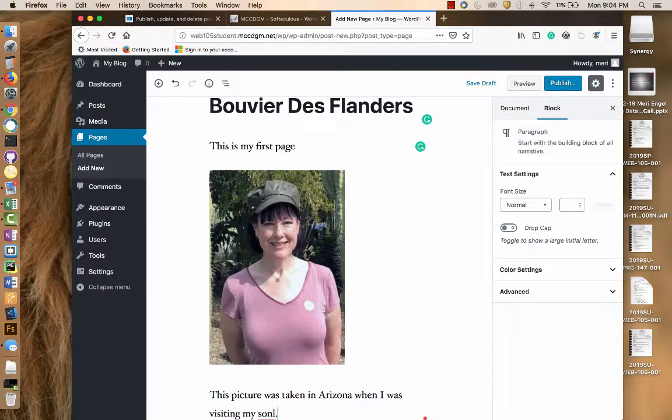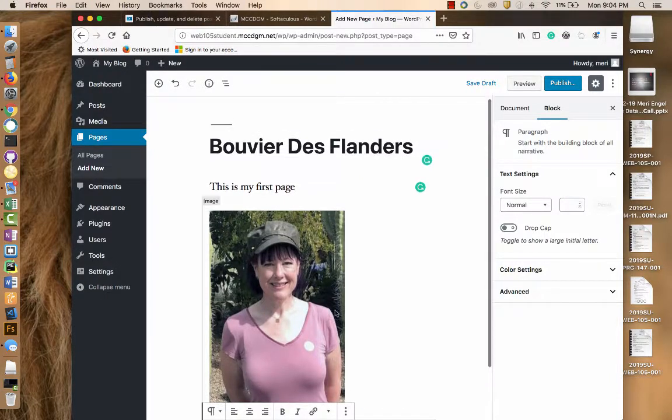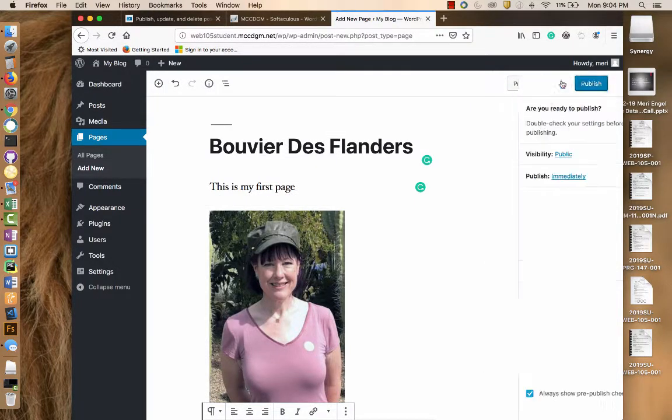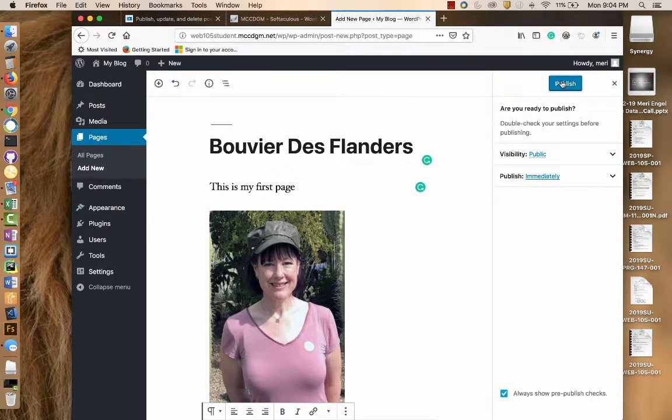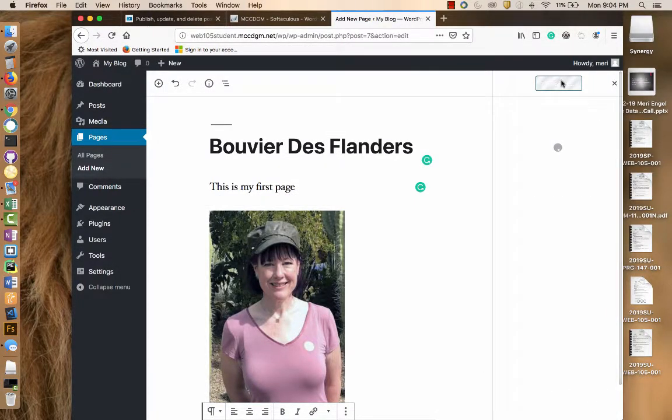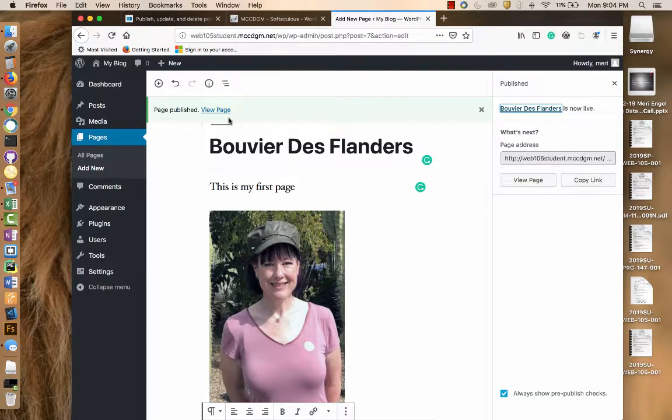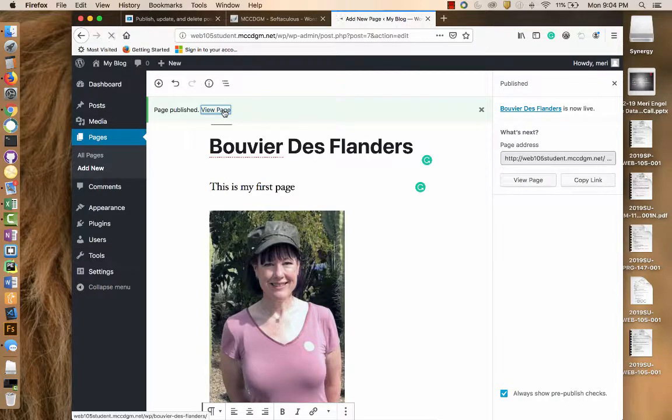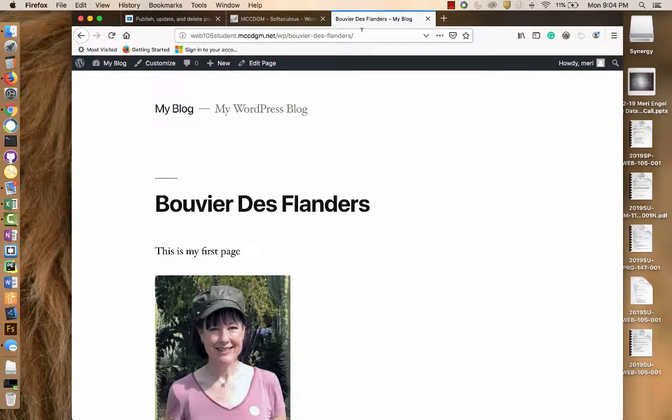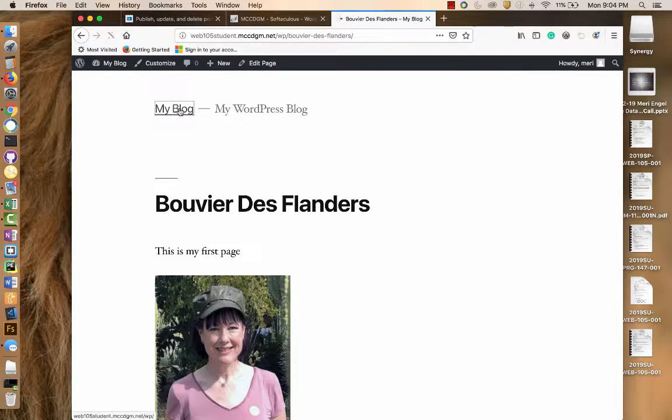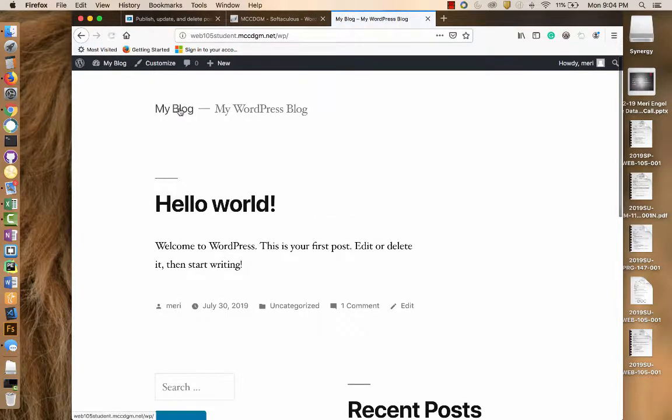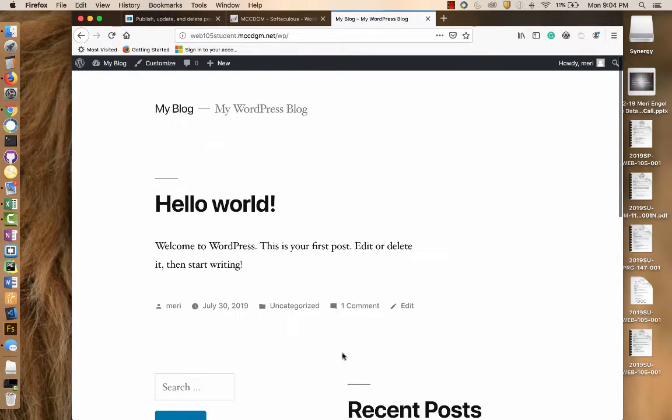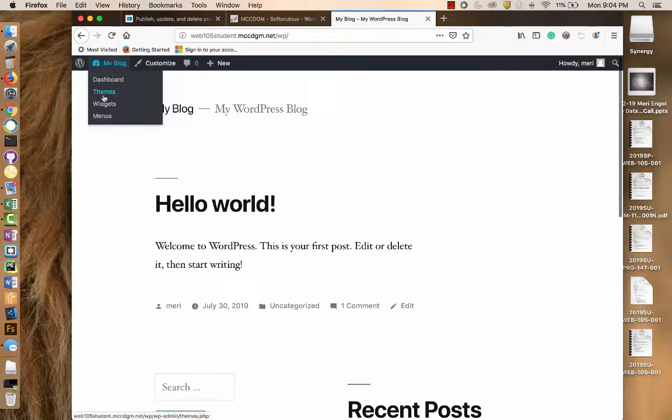So you're going to follow the samples inside of the Lynda or LinkedIn.com video. Now notice when I go to View Page, it will bring me out here. This is the link that you would hand in. But if I were to just go back to my blog, it's hard to find my way back to that page. So we're going to have to go back into the dashboard.